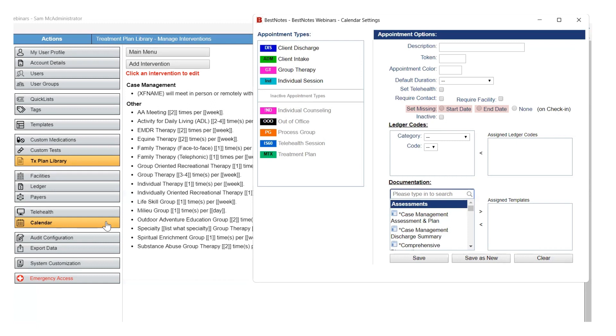For example, it would make sense for an Admissions or Intake appointment type to have the Start Date selected here. If you set one of these options by mistake, or decide later that you don't want this to populate, you can select the None option to remove this feature from the appointment type.